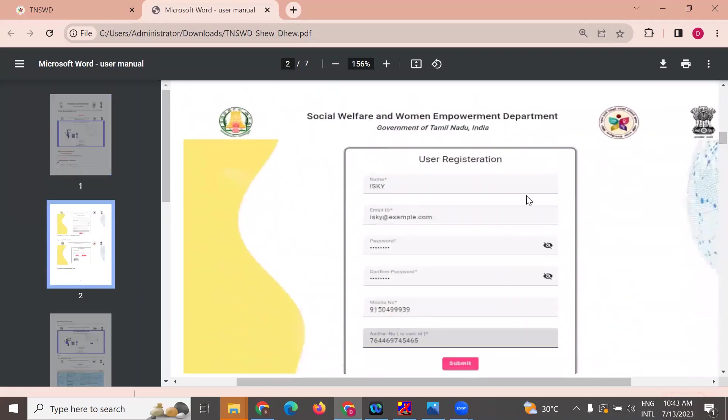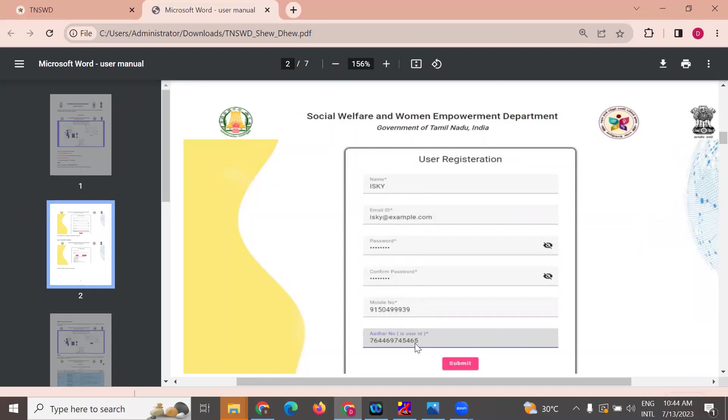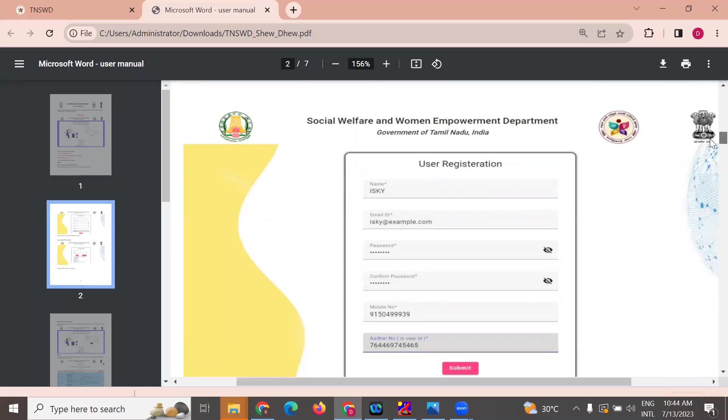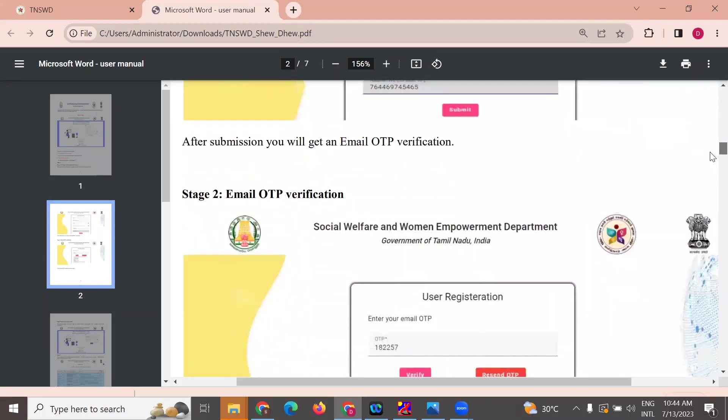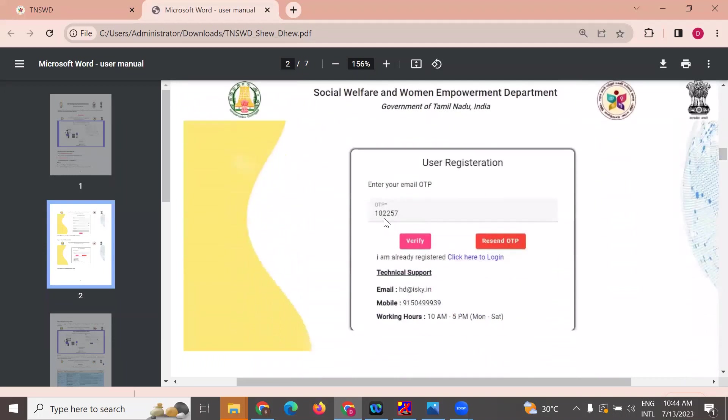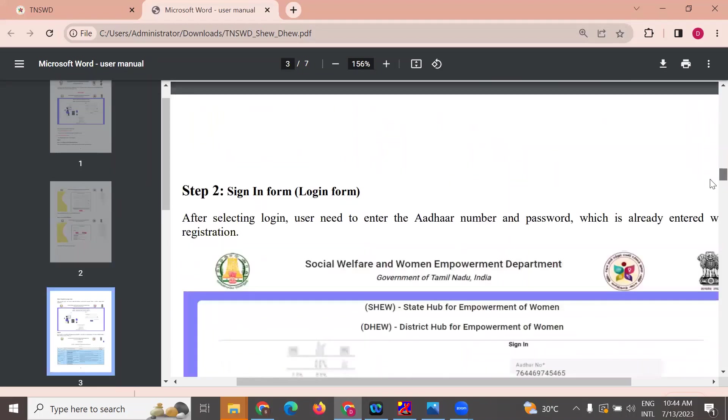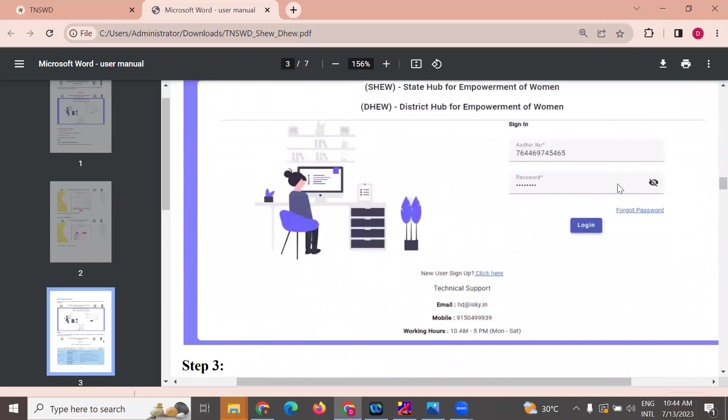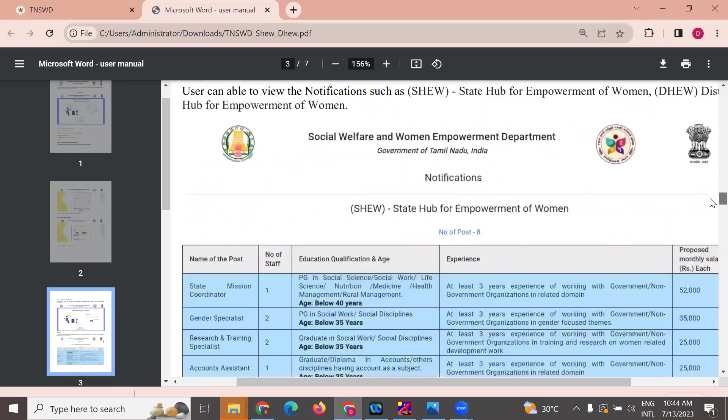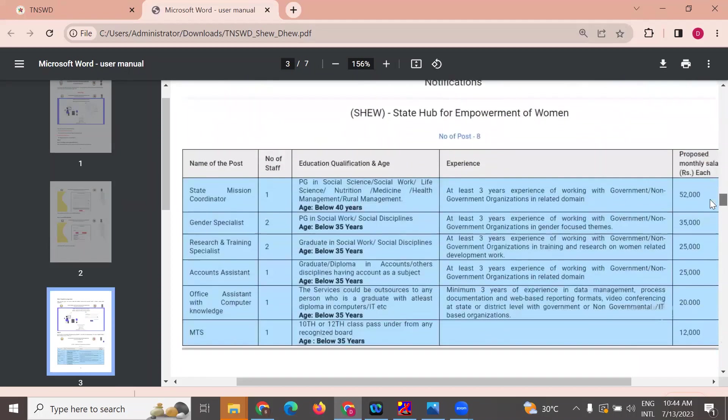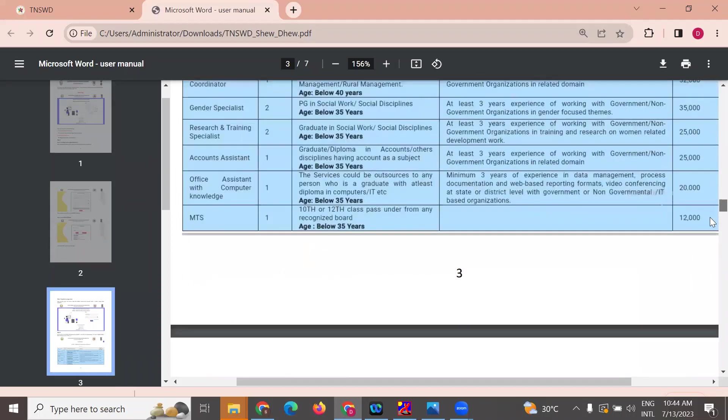It will be the user registration page. Enter the email and password. You can use your mobile number as the user ID or Aadhaar number. If you submit it, you can receive an OTP message on your mobile. You can verify it, then send the password to login.